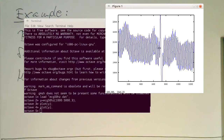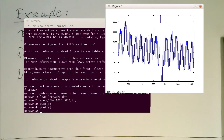If you zoom in, you can see quite a lot of 50 Hz showing up here. What we would like to do is get rid of this 50 Hz.